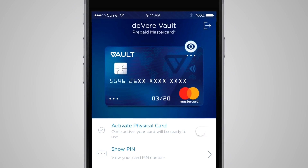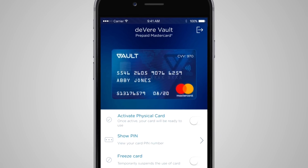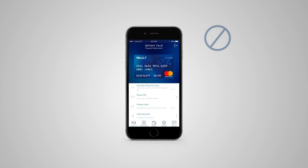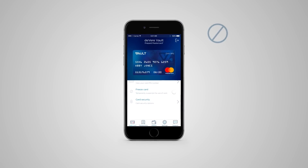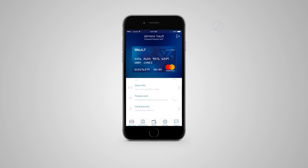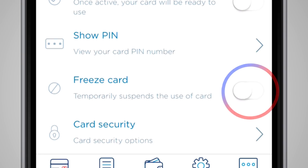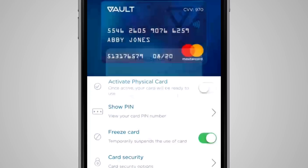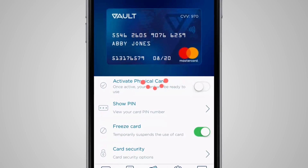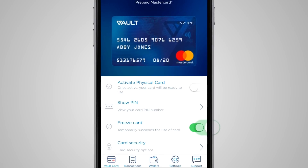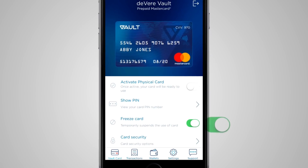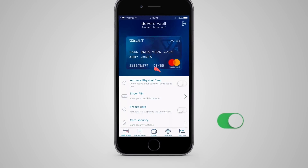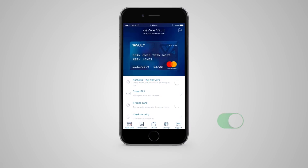You'll need this reference number when you send money vault-to-vault or upload funds to your card. If your Vault card is lost or stolen, instantly freeze your card by sliding this button to the right and choosing yes. Your card is now frozen. Found your card? You can unfreeze it by sliding the freeze button to the left. This security feature means you can instantly freeze and unfreeze your card whenever you want.